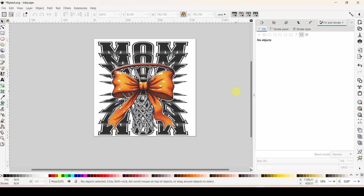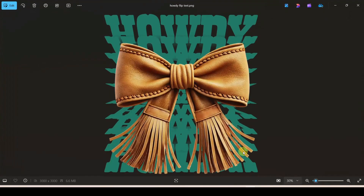Hey guys, Crystal here at Crystal's Crafties. Today's tutorial we are going to be making flip text - that is where the text starts to flip through like a book from top, and then it actually mirrors itself and flips through the bottom. Here's one example, here is another one, and that word's a little longer so its flip effect looks a little different.